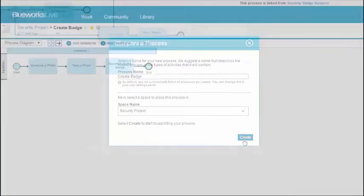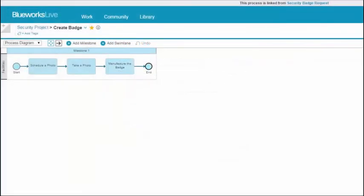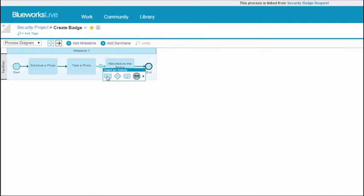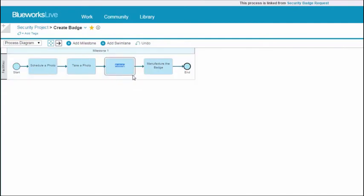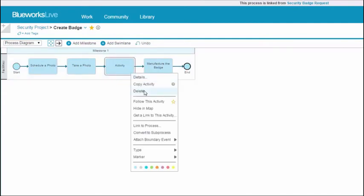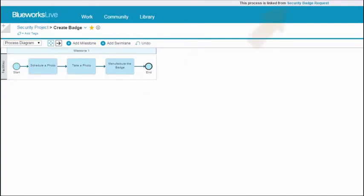Your new process opens in the Process Diagram Editor. You can modify it to add or remove elements just like in any other process blueprint. The breadcrumb trail at the top of the canvas shows you that you've opened this process from within the badge request process.